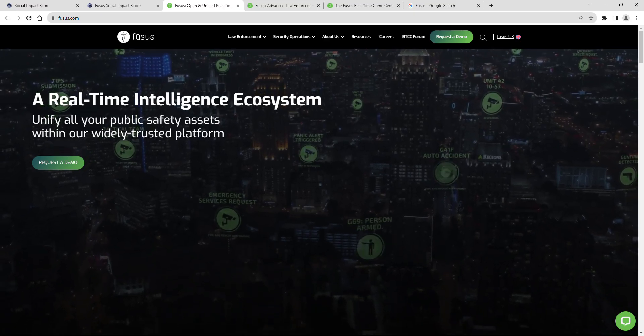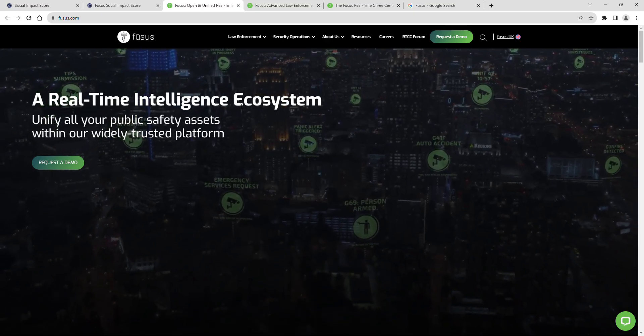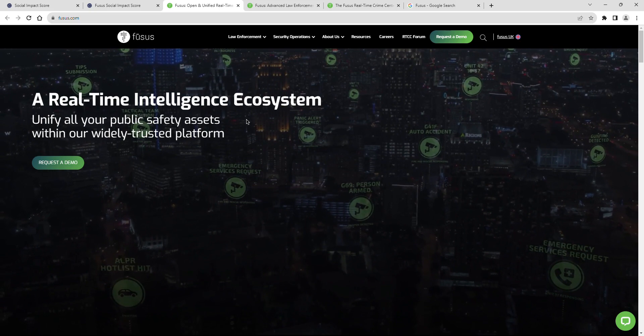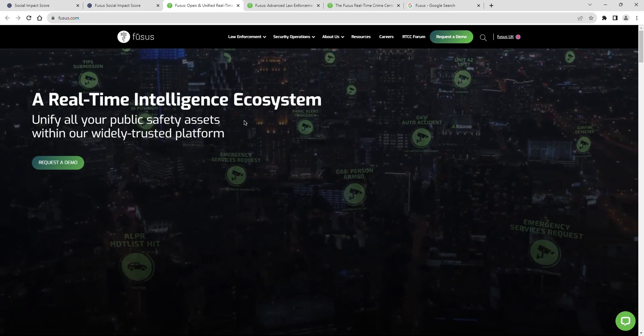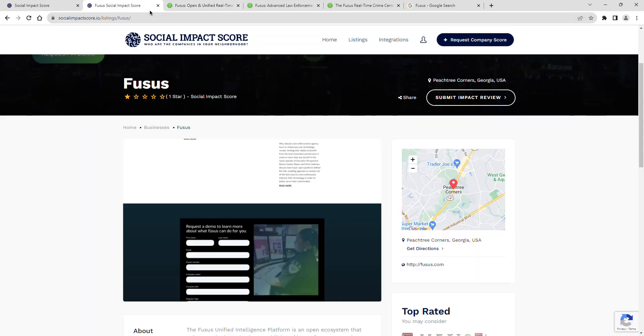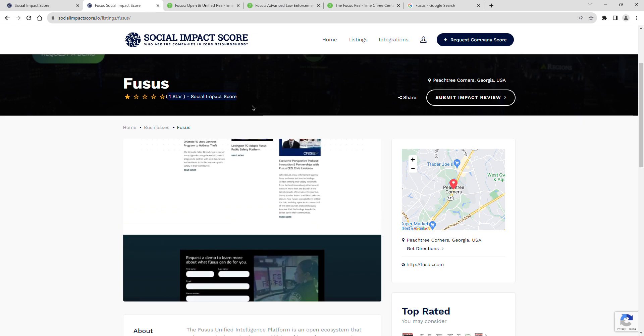Join me as we explore FUSIS's latest social impact score, a revealing insight into their dedication to community and positive impact. FUSIS currently has a social impact score of one star.